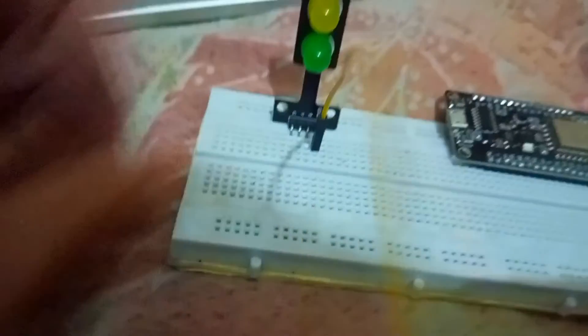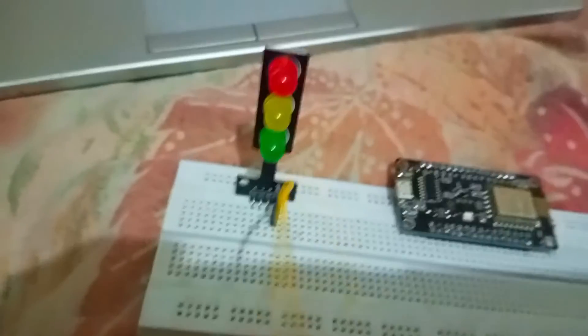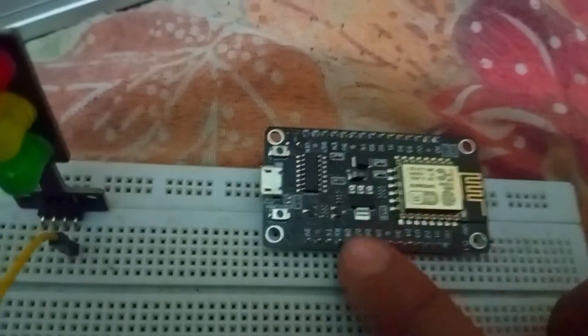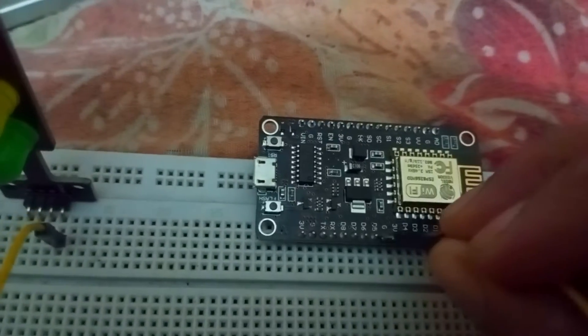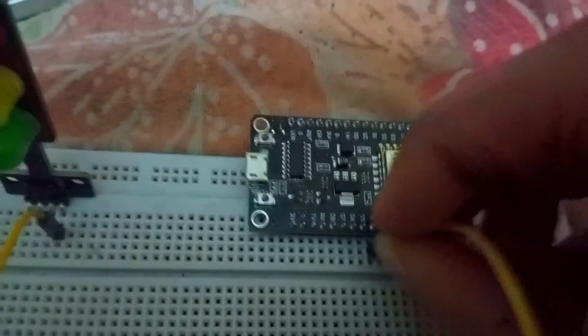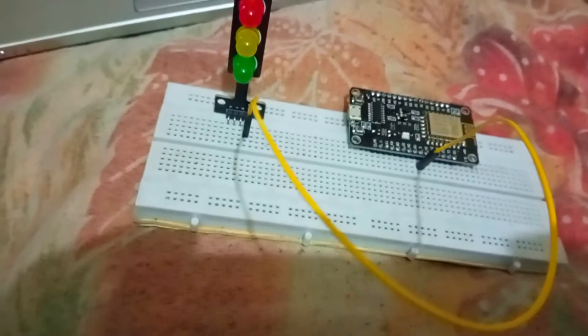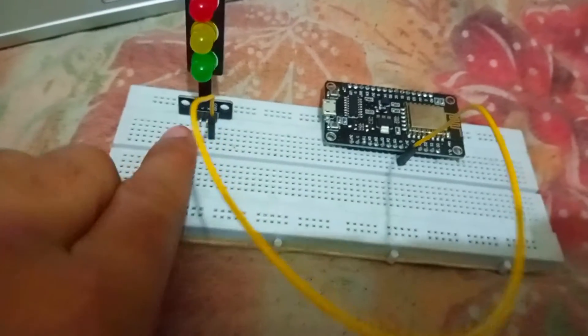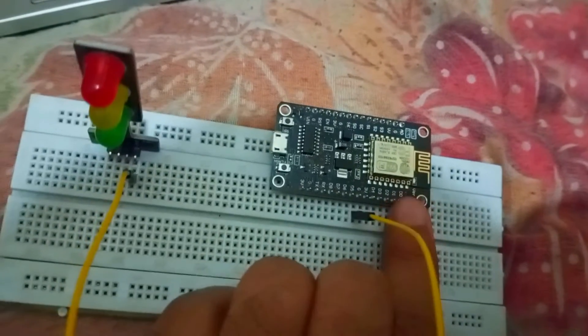Here you can see G is the ground pin of the NodeMCU. Now let's connect D1, D2, D3 pins of the NodeMCU with the sensor.